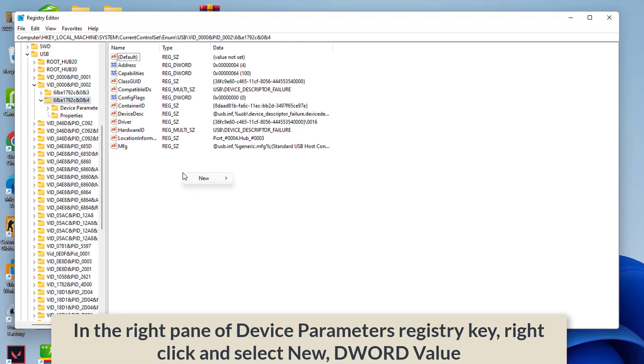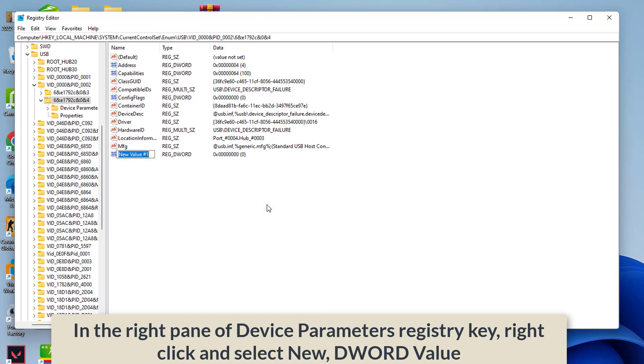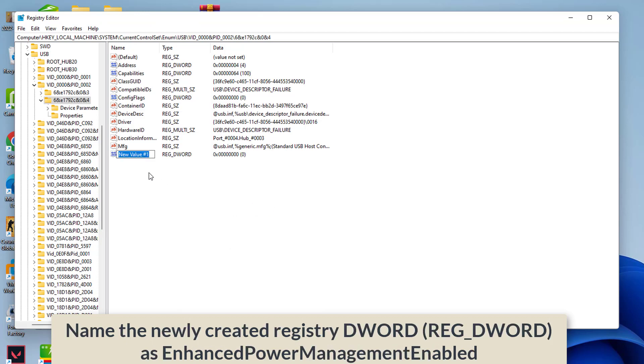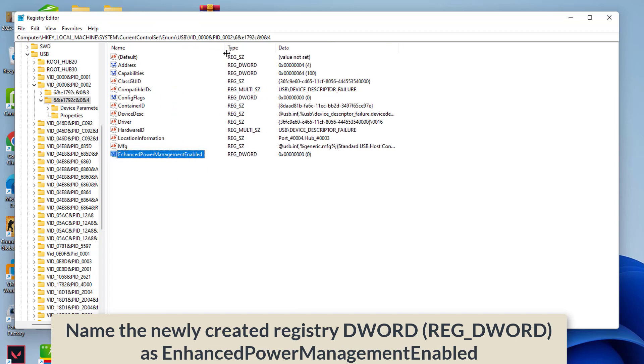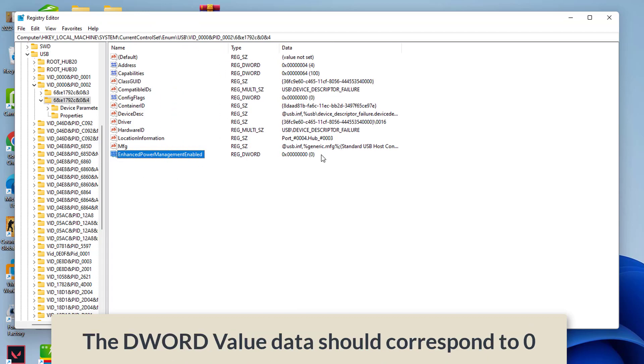In the right pane of device parameters register key, right-click and select New, DWORD value. Name the newly created registry DWORD as Enhanced Power Management enabled. The DWORD value data should correspond to zero.